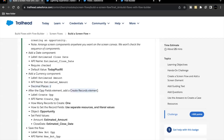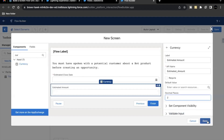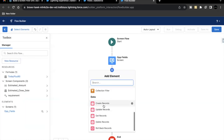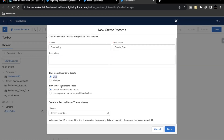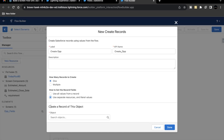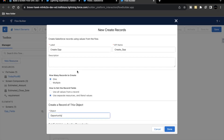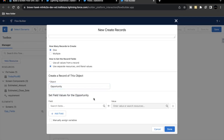Next, we have to add a Create Record element on our screen flow. The label will be 'Create Op'. Go back to the flow builder, click Done, then click the plus icon and add a Create Records element. Label it 'Create Op'. We are going to create only one record. For how to set the record fields, select 'Use separate resources and literal values'. The object we are going to use will be Opportunity.